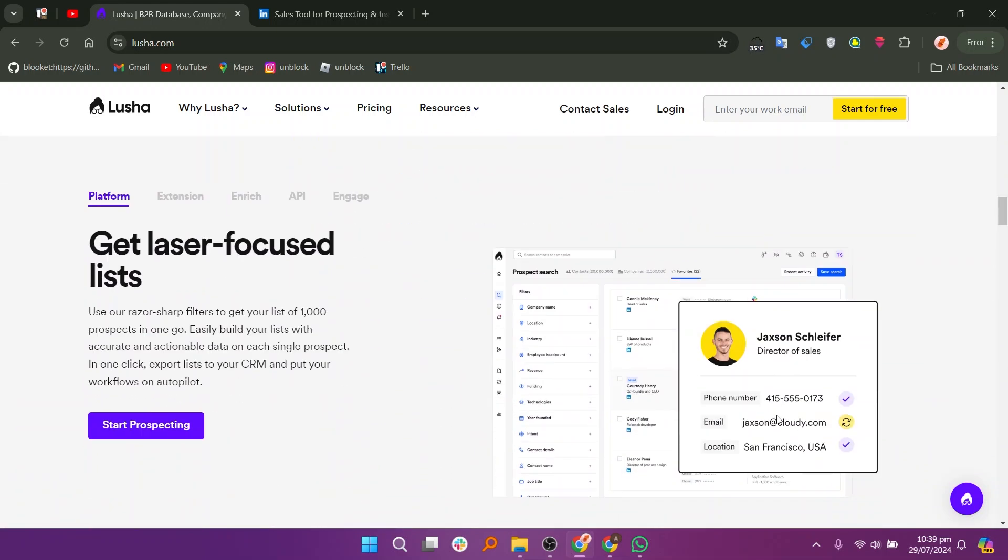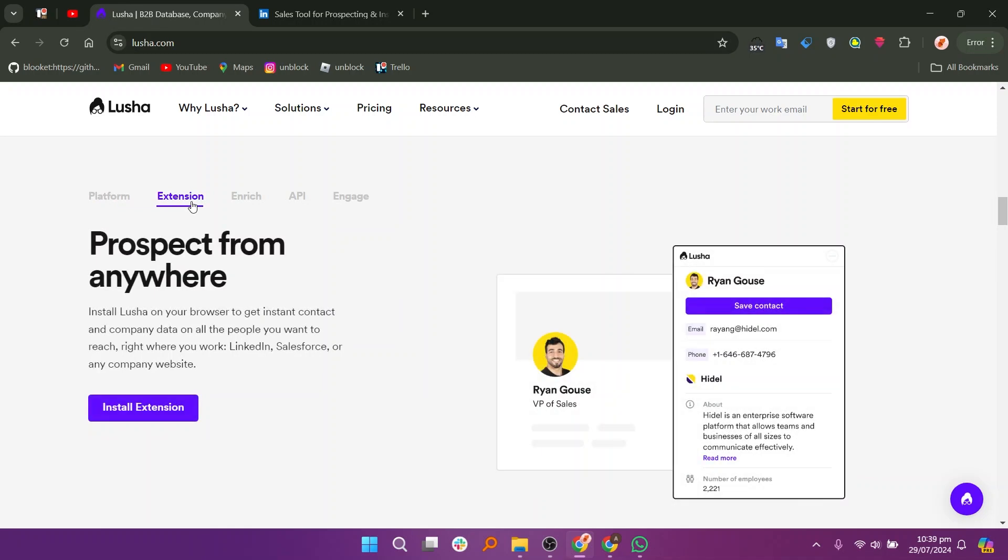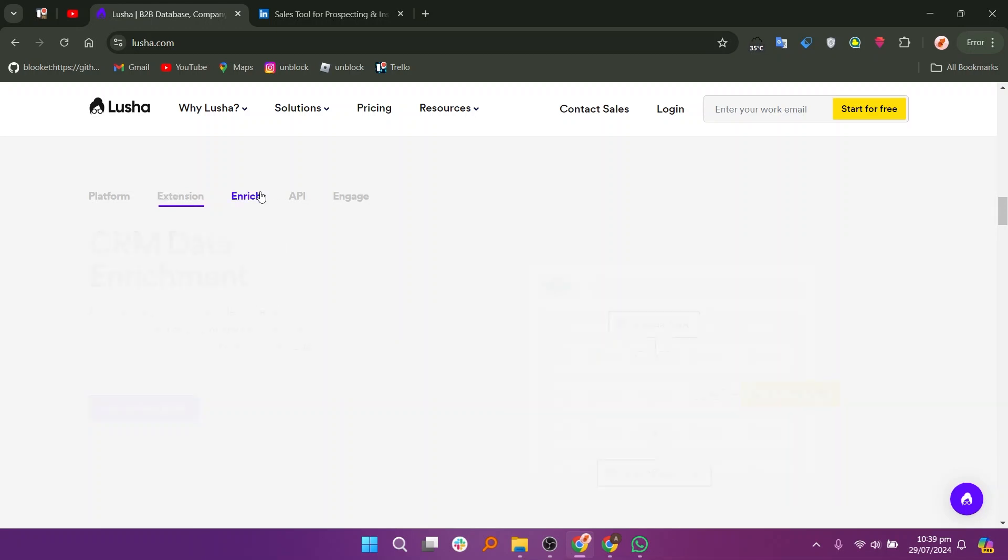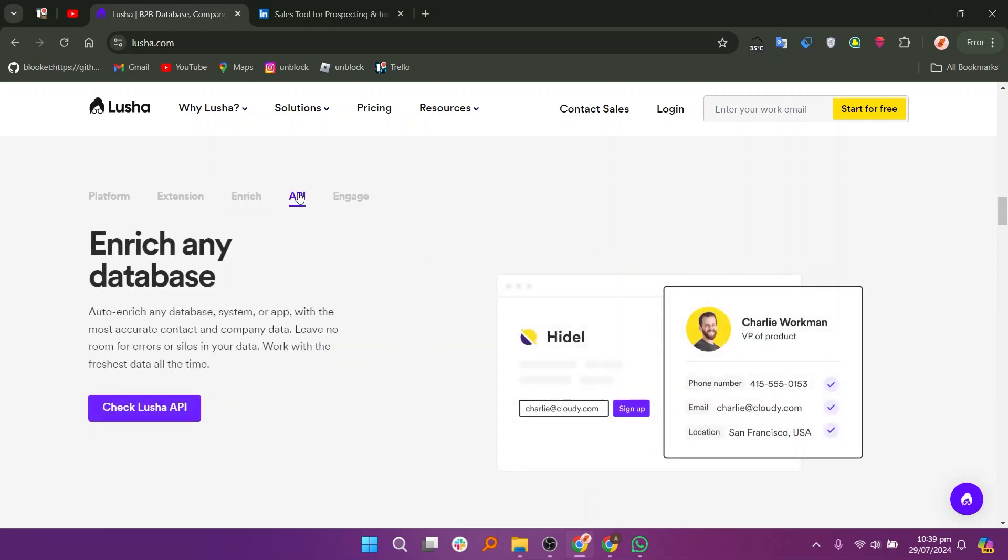It operates as a browser extension and integrates with platforms like LinkedIn, allowing users to access contact details directly from profiles. Lusha is particularly useful for sales professionals looking to enrich their data quickly and efficiently.